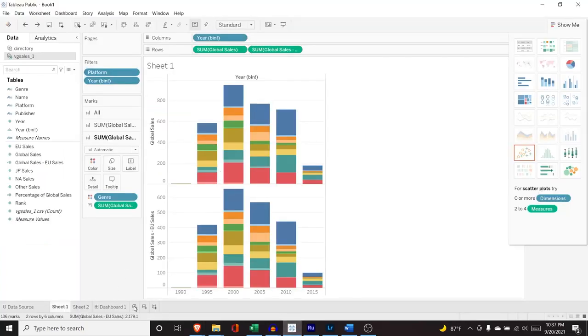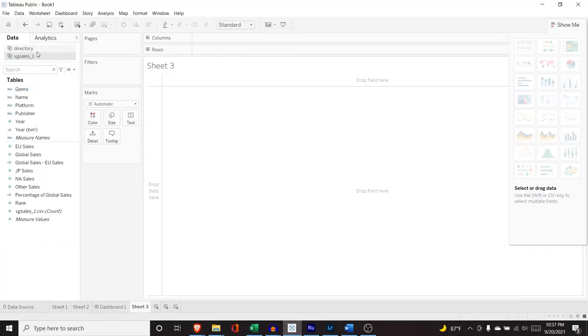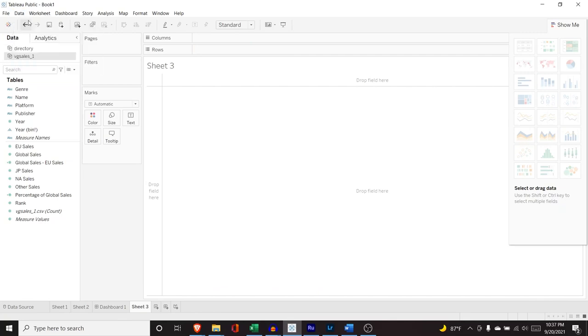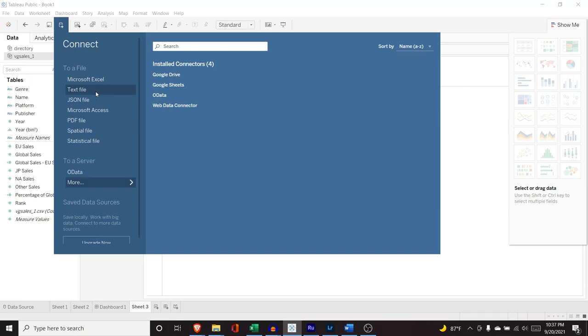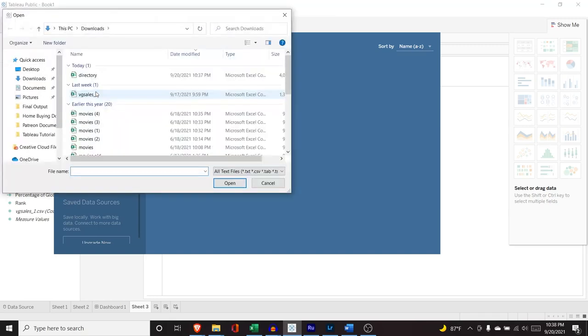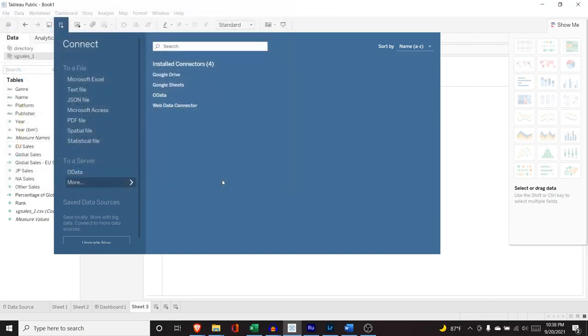And now we have it ready to go. We'll come in here. Let's do a new sheet. And I already have it in there, but I'm just going to show you what I would do. I'd do new data source. We'll do text file. We'll do directory and we will open it.